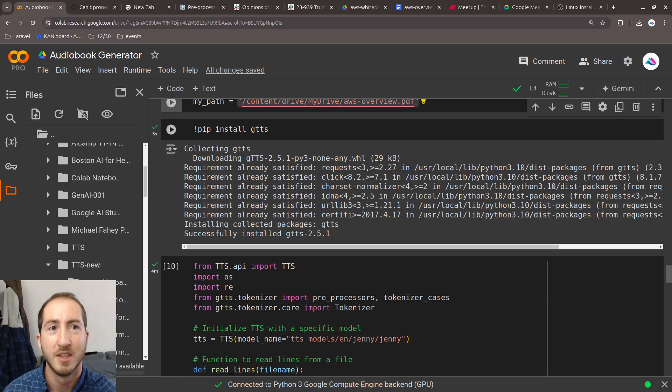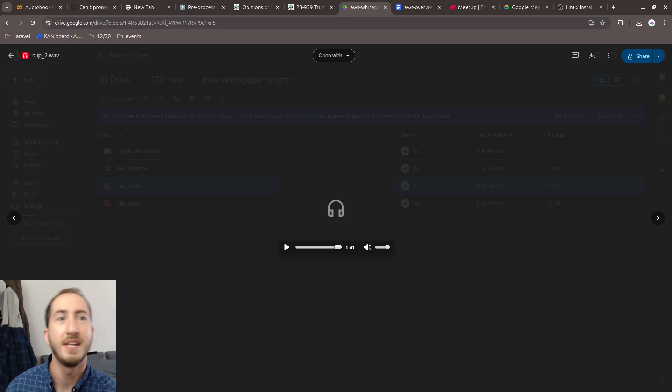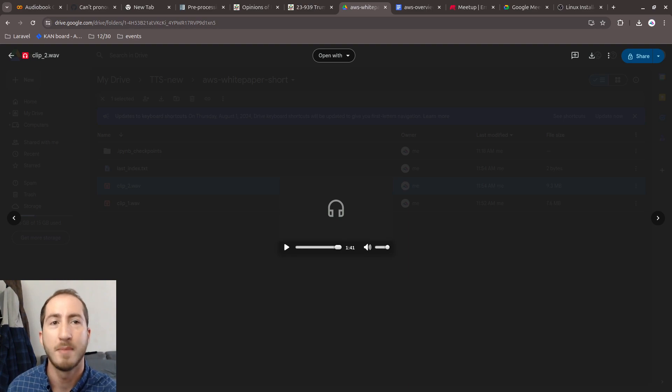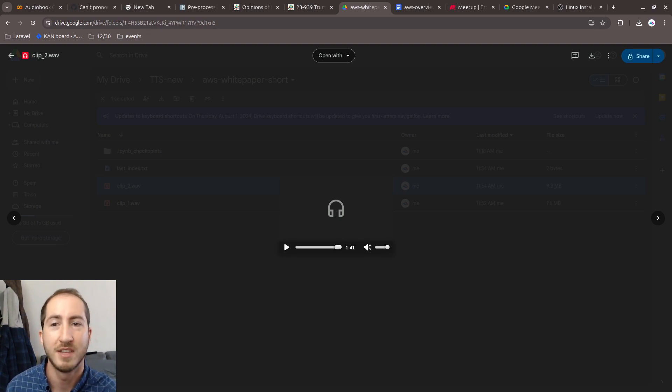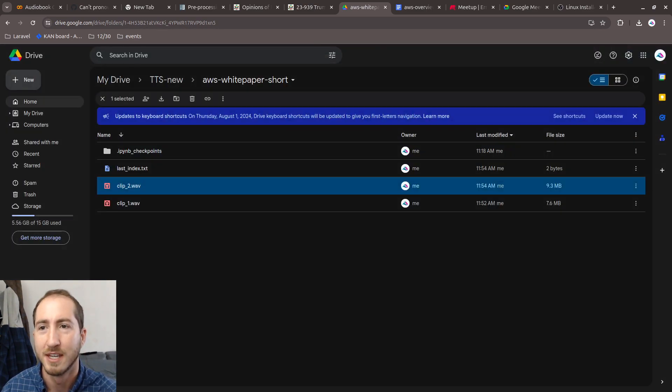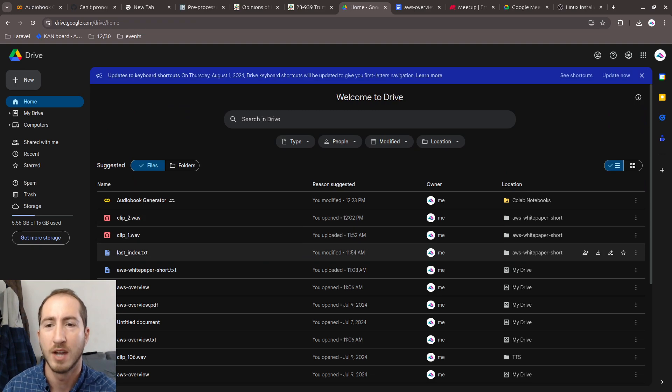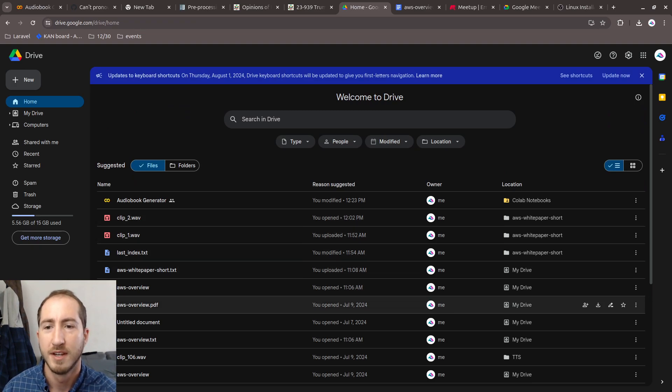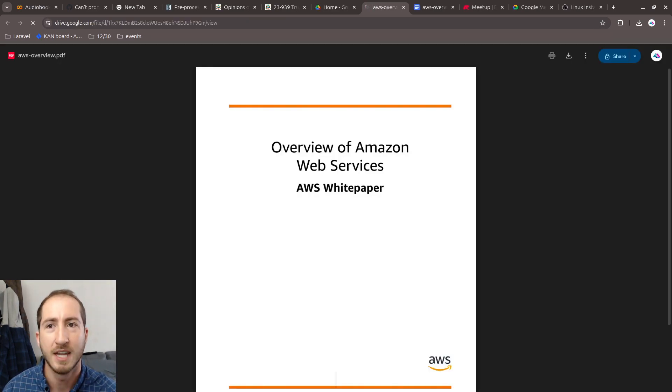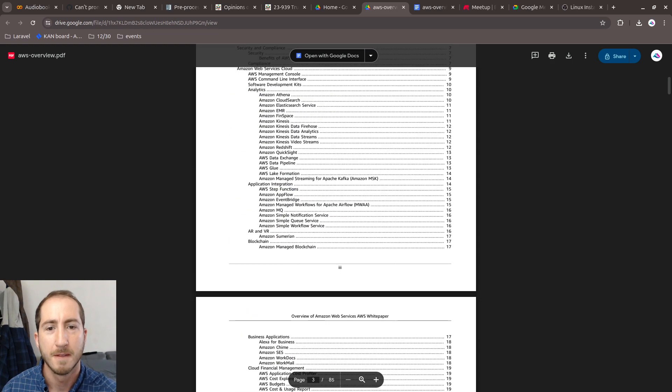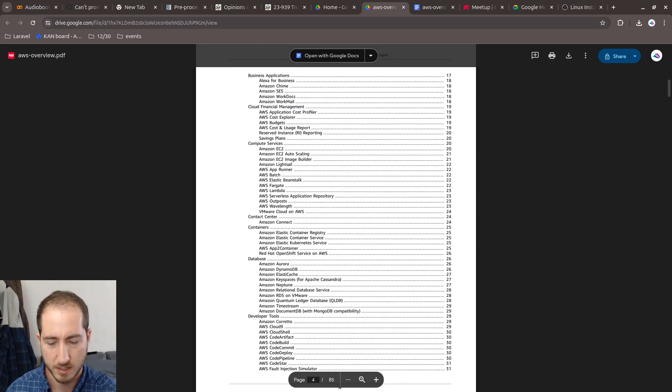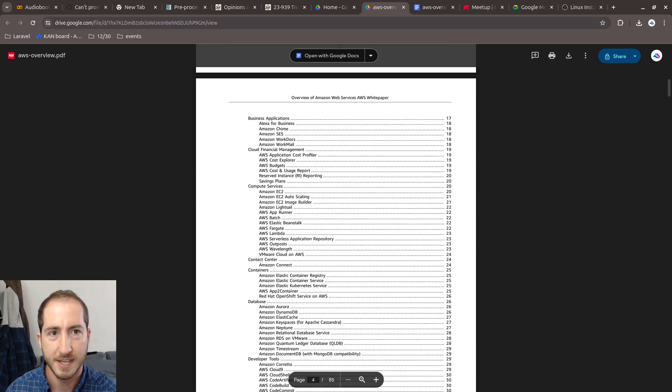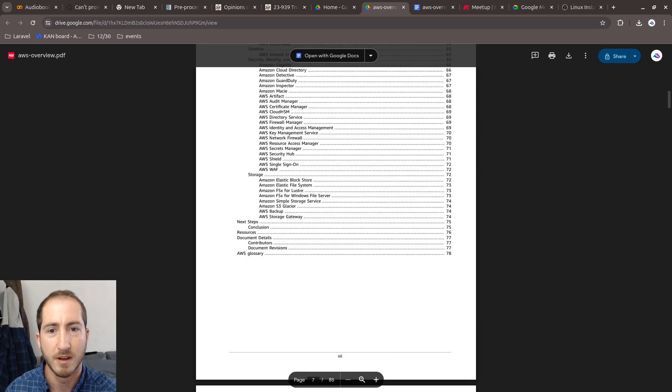The way that I did that is I got the PDF, opened it up, and copied out all the text into a text file. I really found the easiest way to do that was manually. Then I uploaded those to my Google Drive. Here's the PDF file. I just did control-A to select all and copied all of this out.